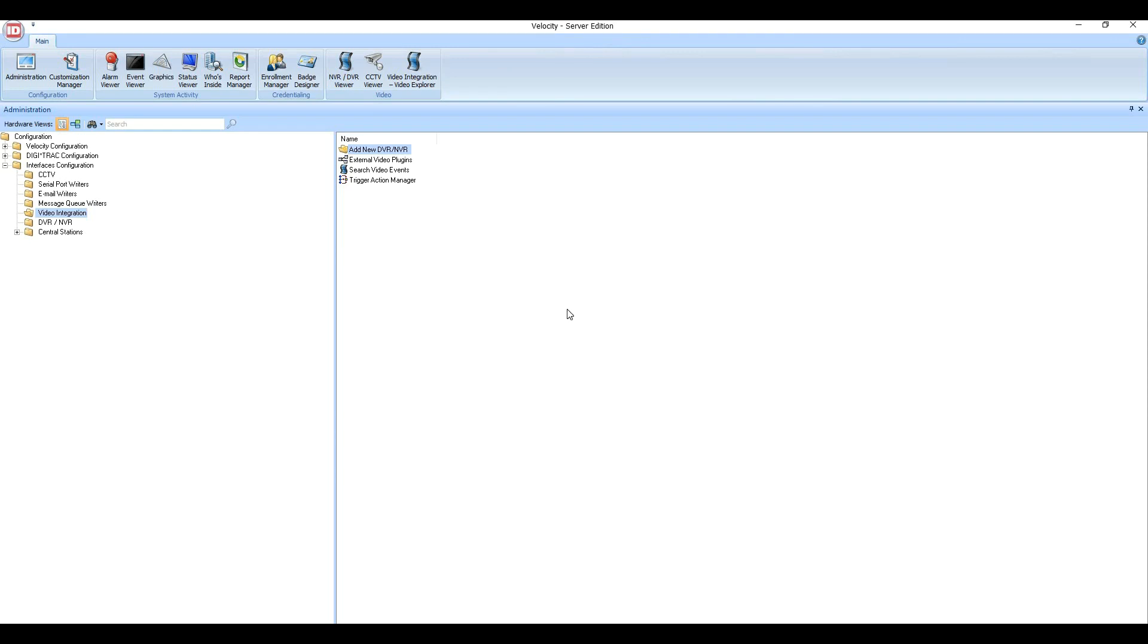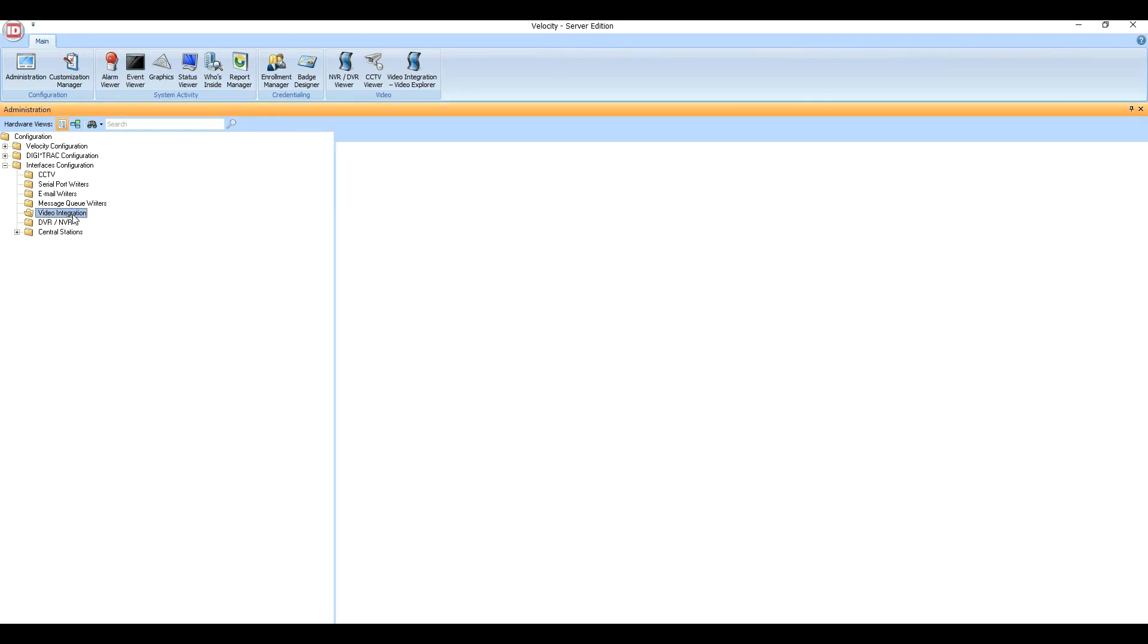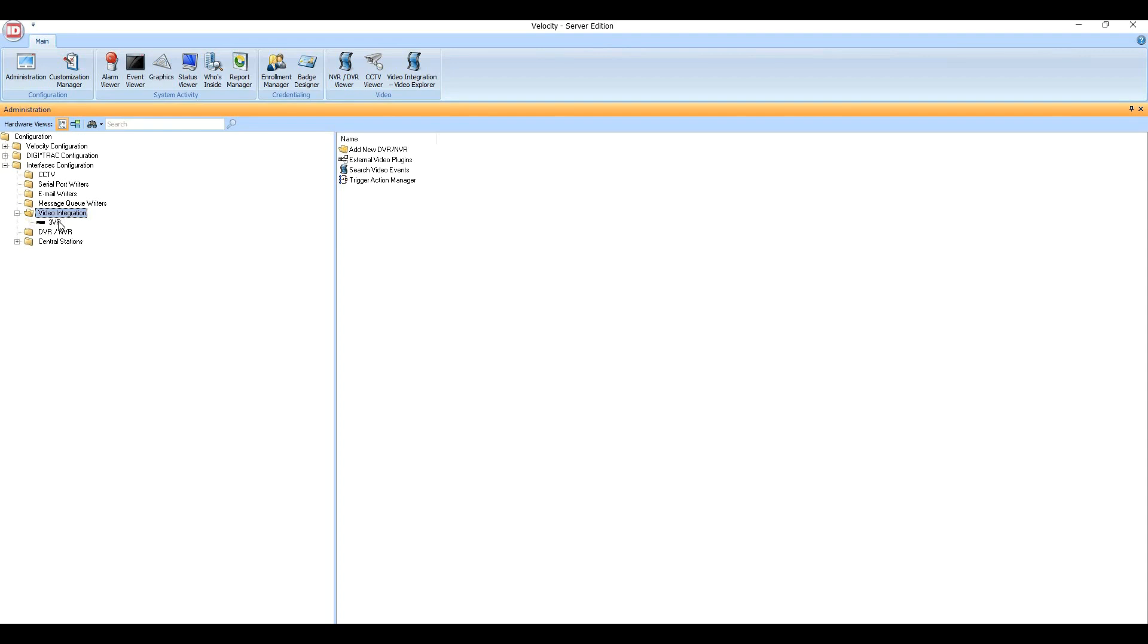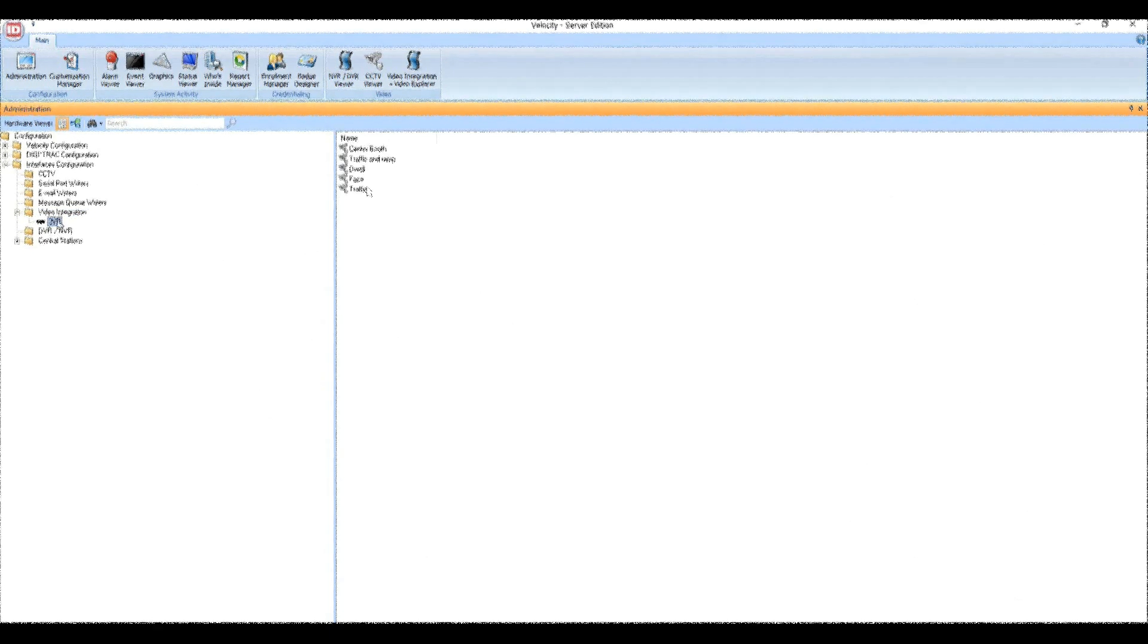In your Video Integration menu, you will now see the 3VR appliance you just connected to, and clicking upon that will give you all of the cameras that are available on that 3VR appliance. That's it.